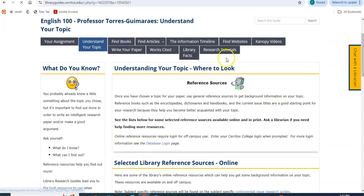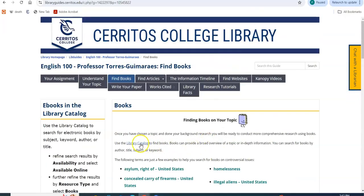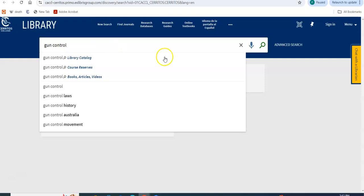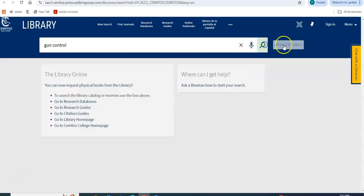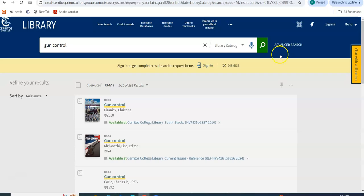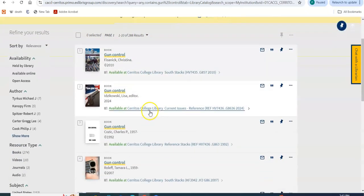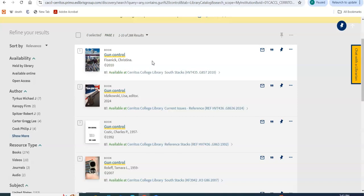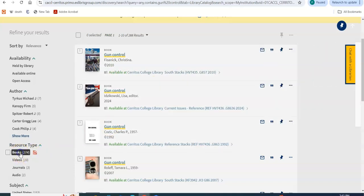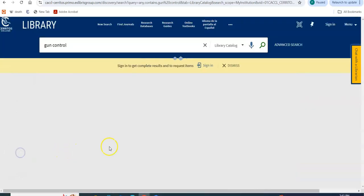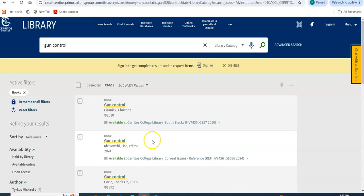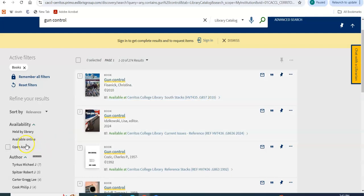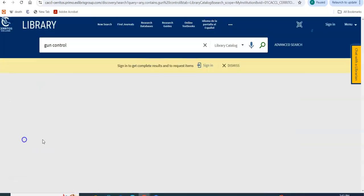Let's go to Find Books. Library catalog. So if I'm researching gun control, these are the resources that the catalog is listing for us. If I want to limit that to books only, under resource type, I select books. And this is giving me a location of where the book is at the library. And if I just want to find books that are available online, that's where I click.